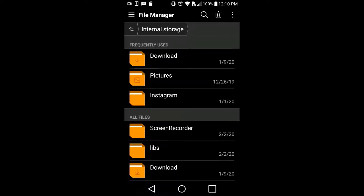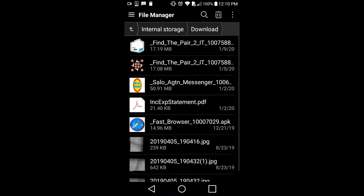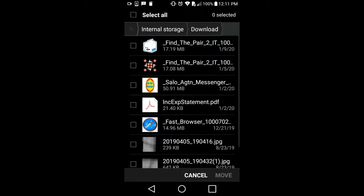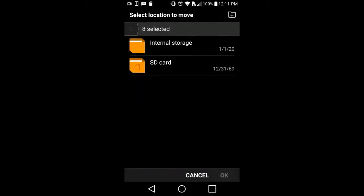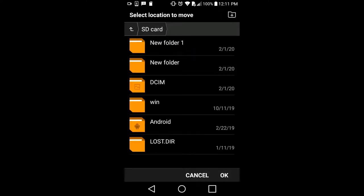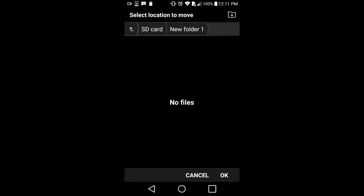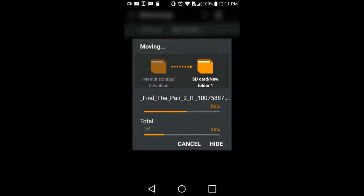I click on Downloads, then click Move and Select All. I want to move these to the external SD card, so click Move. It shows the SD card — click on that. I want to put the files into a folder, so I click OK on an existing folder, and you can see the data is transferring very quickly.